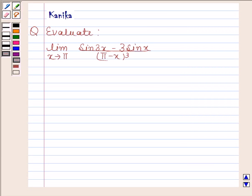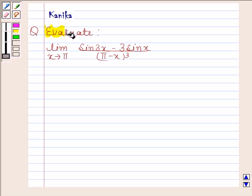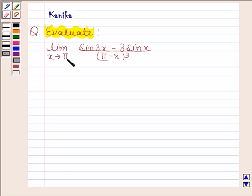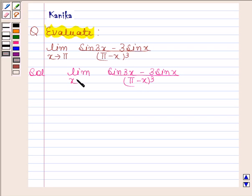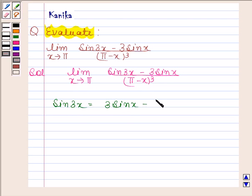Hi and welcome to the session. Let us discuss the following question: evaluate the limit as x approaches pi of sin 3x minus 3 sin x divided by pi minus x whole cube. Let us now begin with the solution. We have to evaluate the limit of sin 3x minus 3 sin x upon pi minus x whole cube as x approaches pi. We know that sin 3x is equal to 3 sin x minus 4 sin cube x.